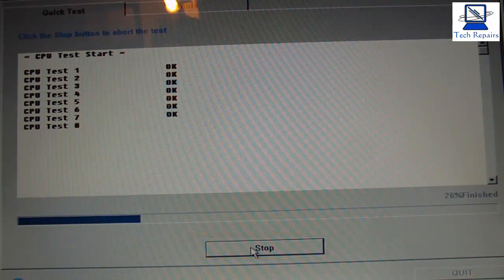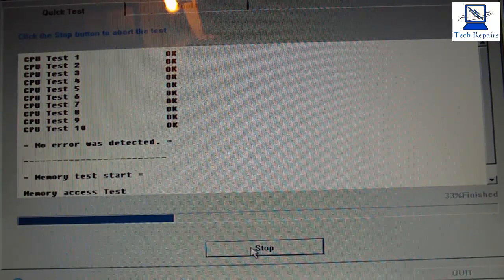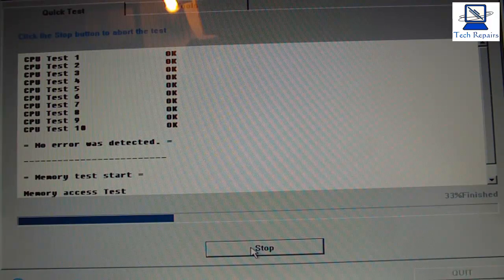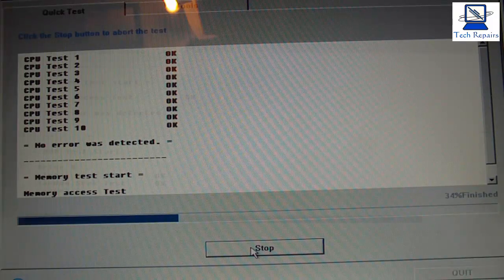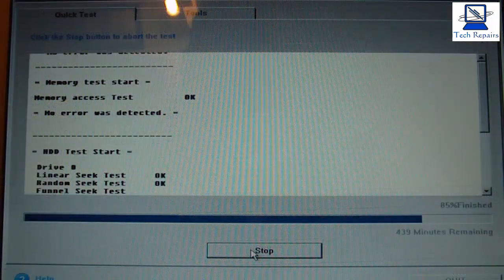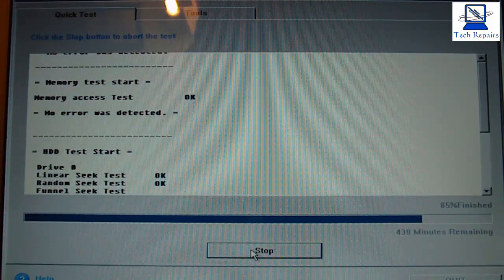This is going to test everything now. We're just going to test the processor and every core on the processor. It will then do a memory test, and then it will run through and do the hard drive test. Now it's moved on to the HDD test and it's testing the hard drive now.